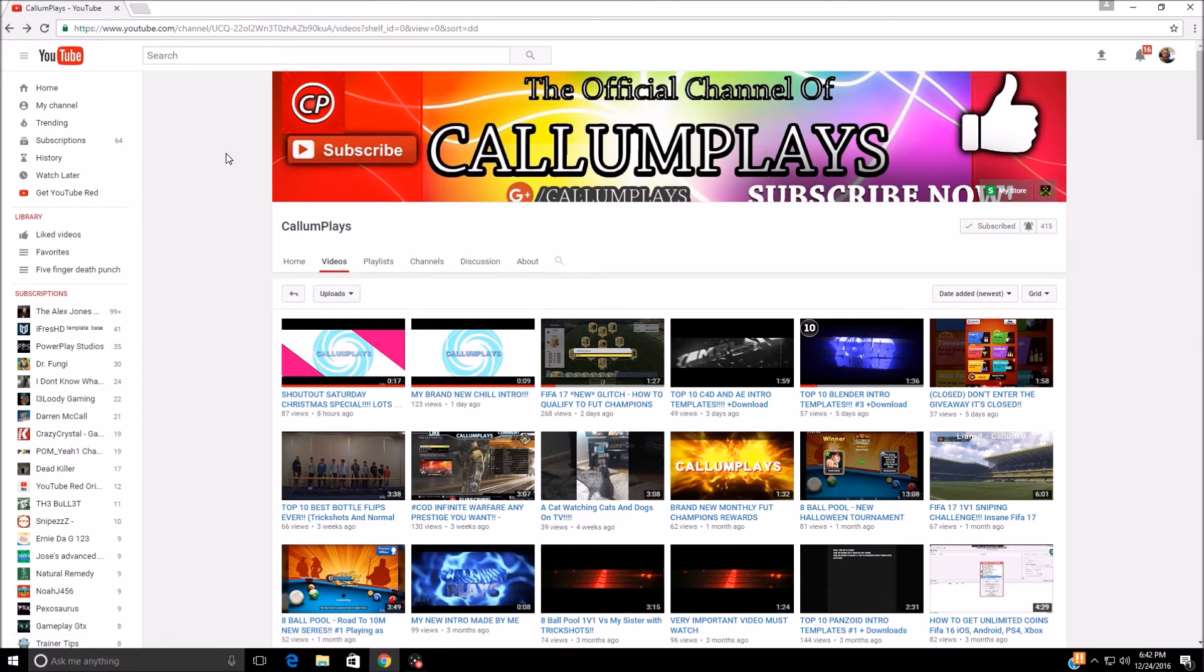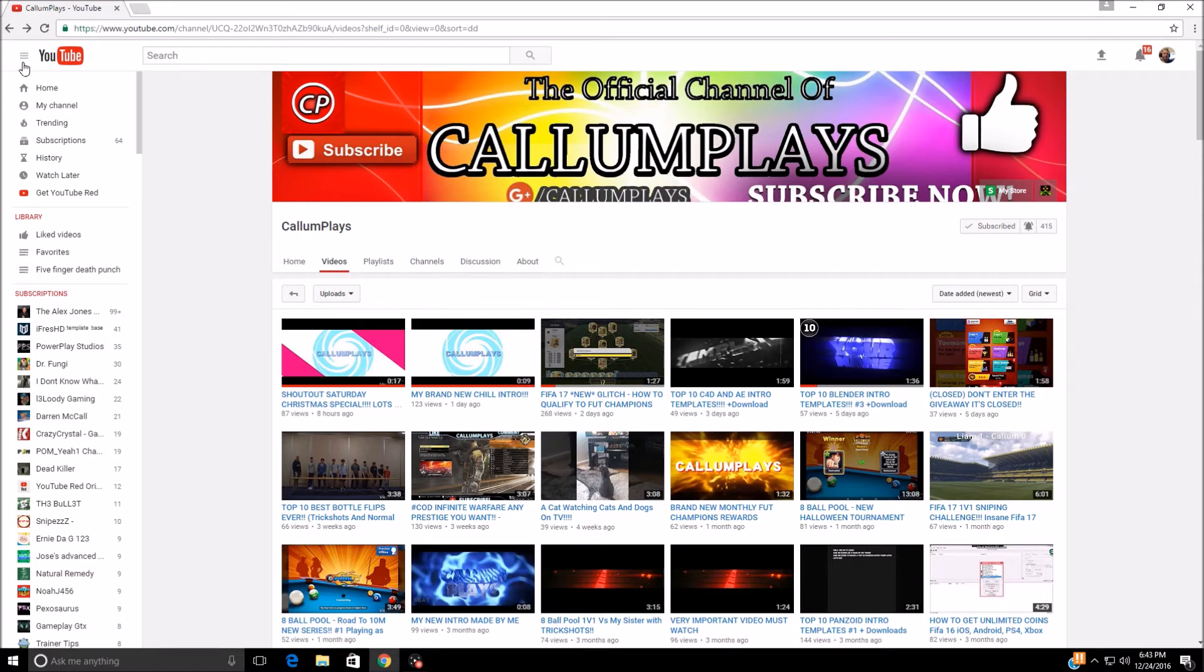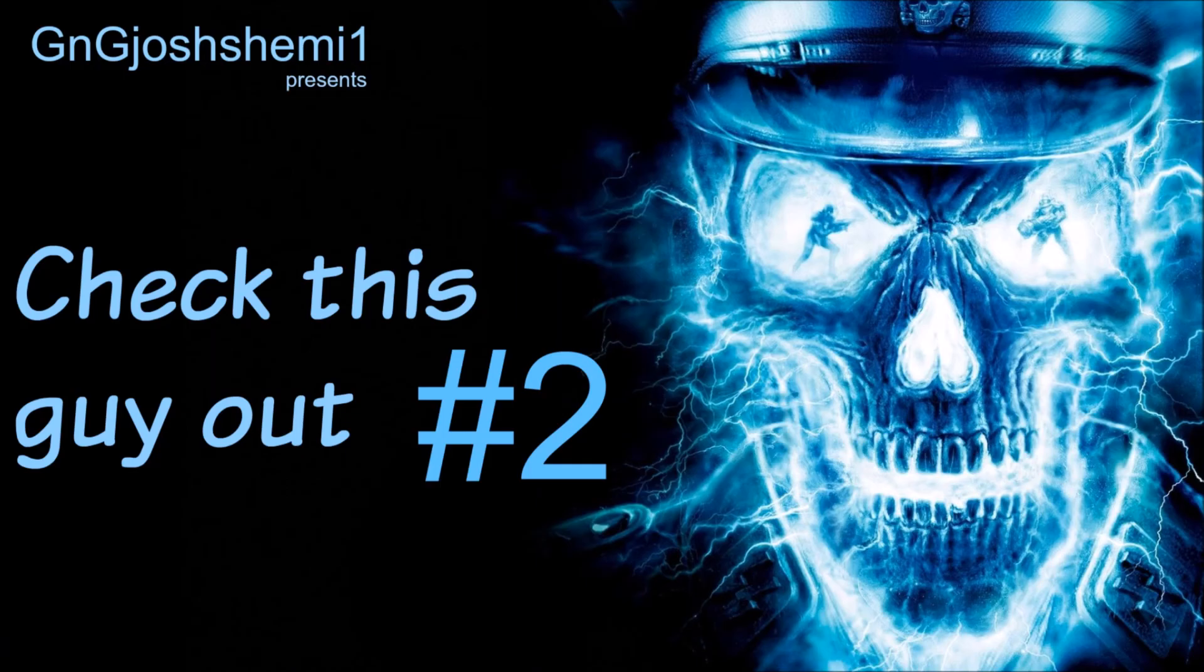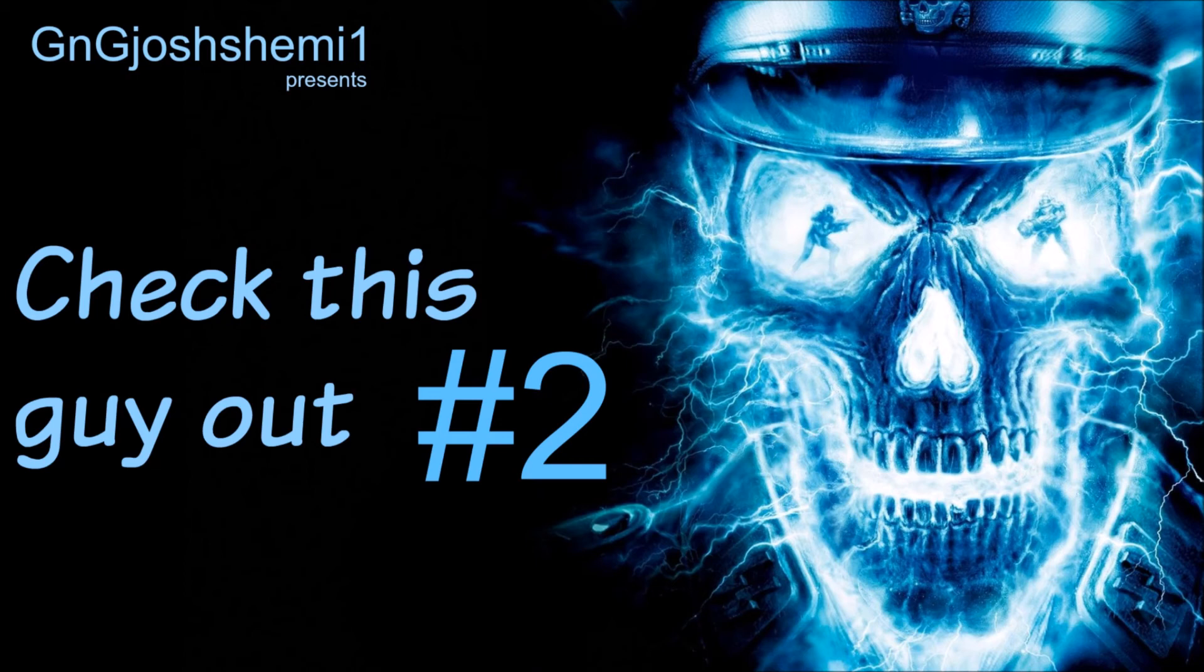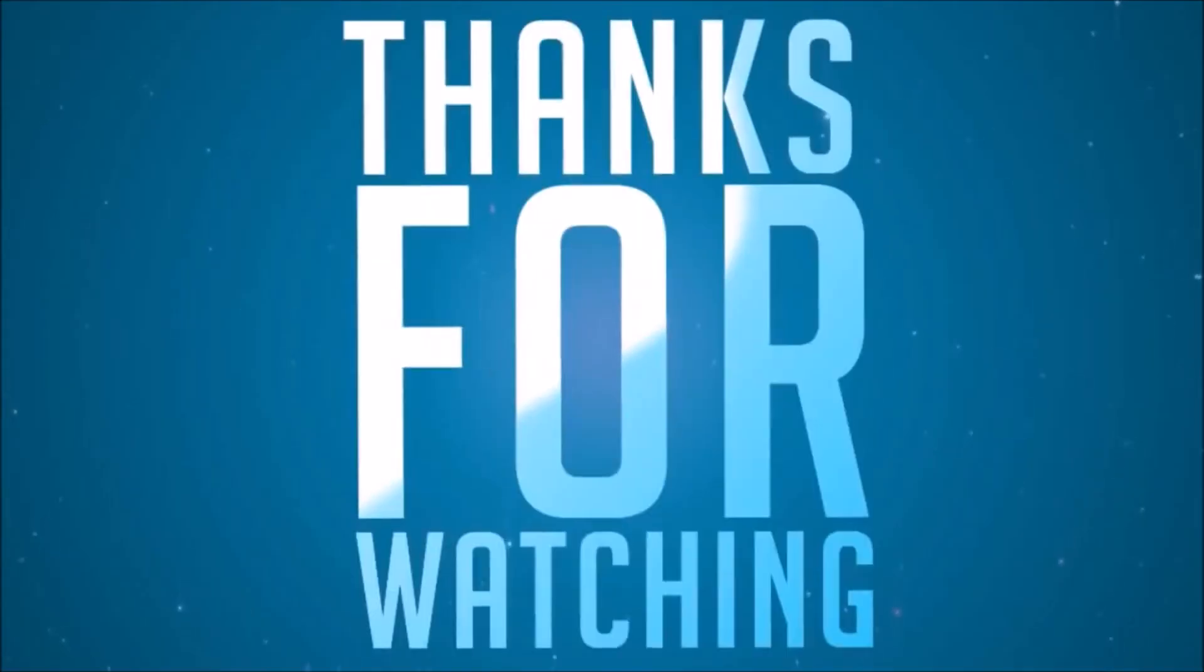But yeah guys, you want to check this guy out - CallumPlays. I am sorry if I mispronounced that. I did that in my first video, wouldn't be surprised if I do it again. But yeah guys, check this guy out. If you like his stuff and want to see more of what he has, subscribe. I'll put his channel link in the description so you can get over to his channel easily. Like I said, you're not obligated to sub but just at least check him out. As always guys, thanks for watching and have a good night gaming.